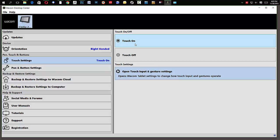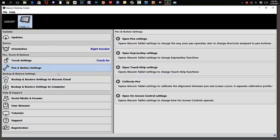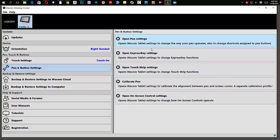Now, what these all are here are simply shortcuts to your Wacom tablet properties. For example, under the pen button settings, it opens up and gives you options here. So, open pen settings, express keys, and so forth.